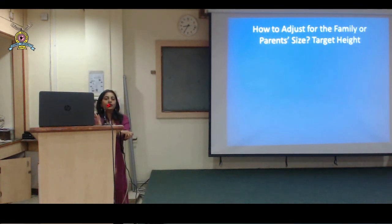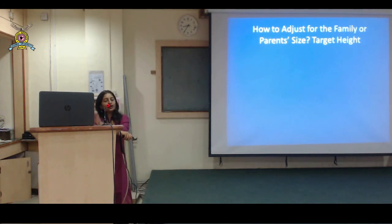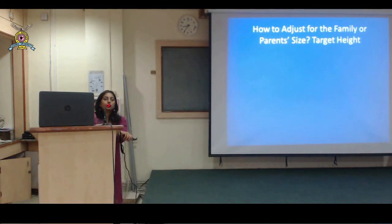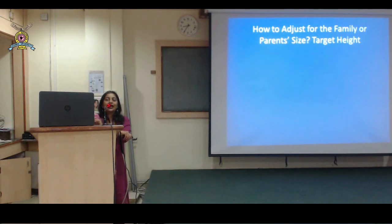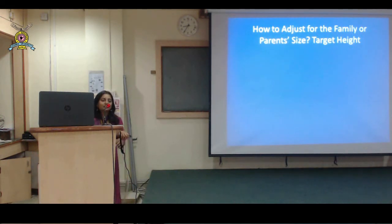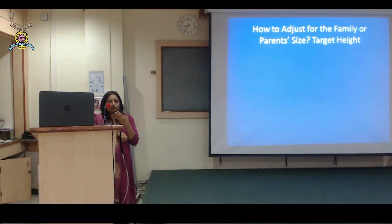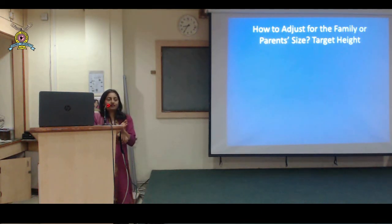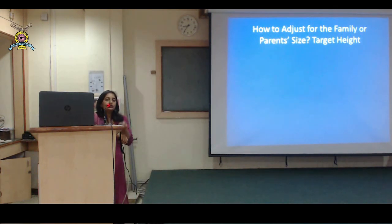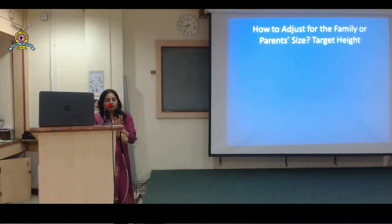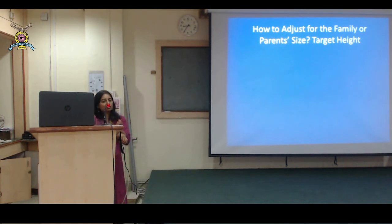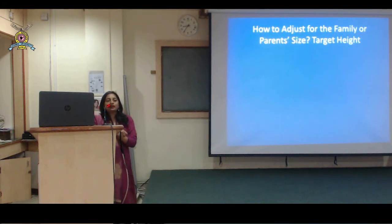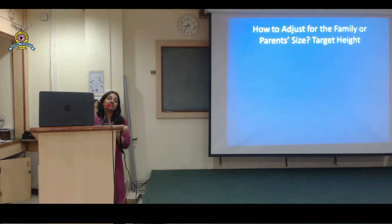When plotting parameters, you plot weight as a single dot and height as a single dot for that particular age. When it comes to height, you would also calculate the target height. If a 5-year-old boy is 105 centimeters, we can check the growth chart and say that is on the 25th percentile and is normal. But we need to go one step further and see whether he is growing as per his genetic potential.